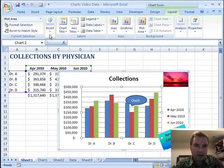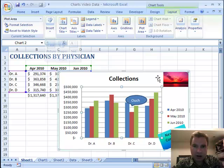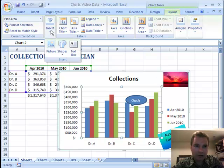All three of these things are in this insert menu. Let me show you how I did it. I'm in the layout tab of chart tools — I'm in the chart, and that's how I get these menus here. From layout, I'm going to do insert picture.